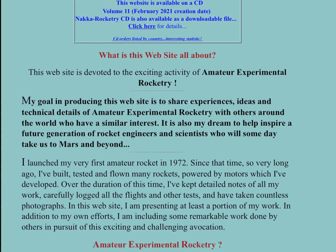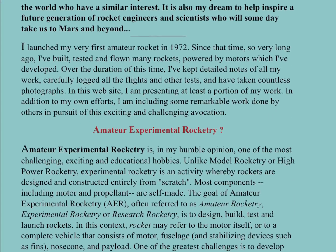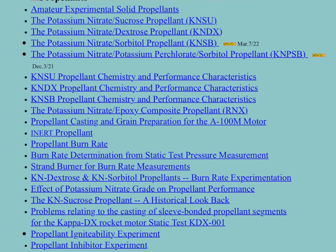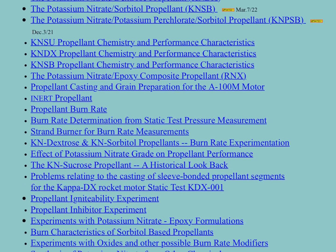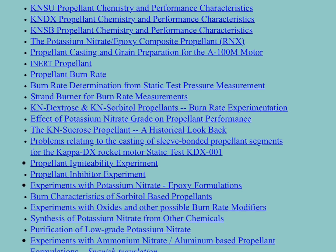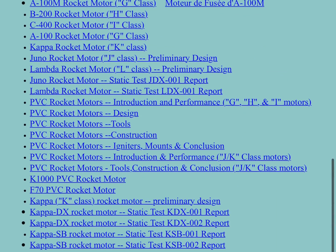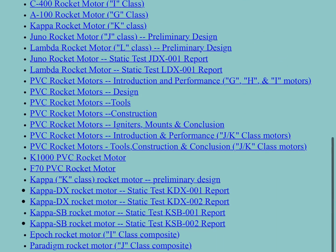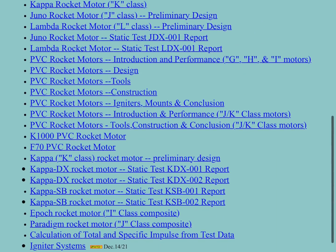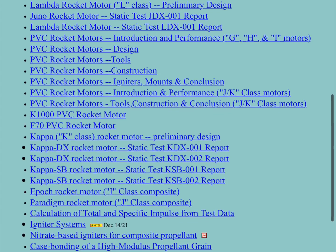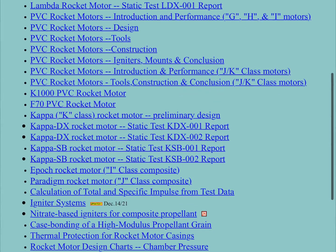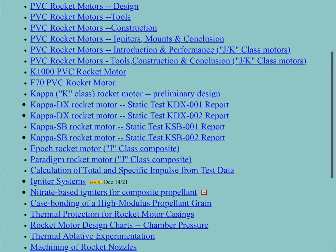Before we start, I want to recommend a website called NACArocketry.net to learn more about various elaborate recipes and rocket designs. It taught me a lot about the fundamentals and I'm sure it will be helpful for you as well.